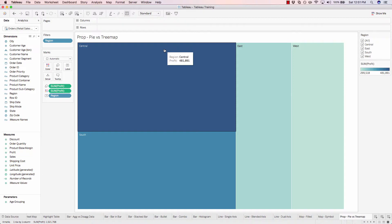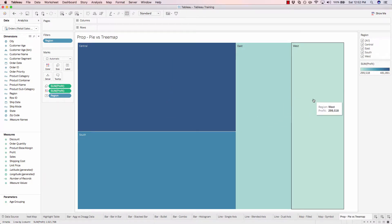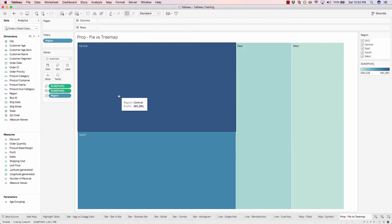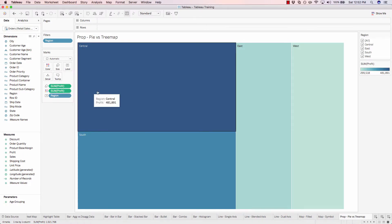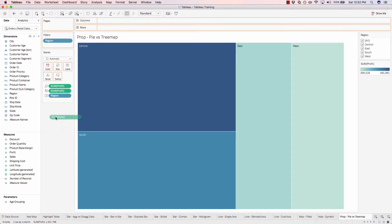And the tree map is a great replacement for the traditional pie chart because it allows you to analyze multiple dimensions simultaneously. For example, the color of our squares, the size of our squares, each within these nested rectangles. So let's say we wanted to analyze the sales by the size of our squares and the profit by the color of our squares. In order to do that, we would simply click on sales and drag it into our size measure.